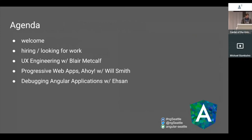Tonight's lineup is really exciting. We've got lots of great talks coming up. We're going to talk about UX engineering — what that role is, specifically at Google — with Blair. We're going to talk about progressive web apps and the ocean with Will Smith. And then we're going to be debugging Angular applications with Augury with Asan. Let's go ahead and get started and have Blair teach us about UX engineering.